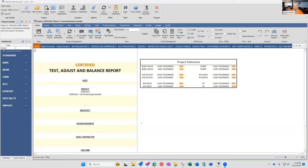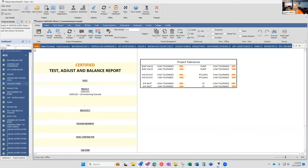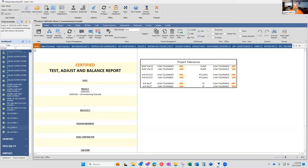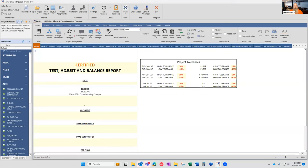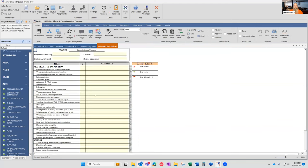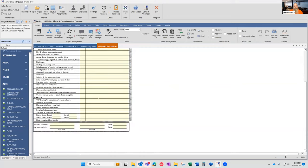When you load the application, you're going to see a data container. This piece inside here is what you can change to make it your own. Currently we have the ACG forms and commissioning forms in here. If you didn't have your own commissioning forms, you could start by using the ACG forms included in our system. To add a form, you simply select it and click the button to add it.